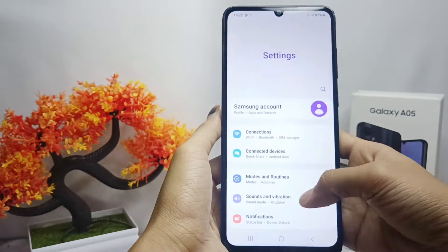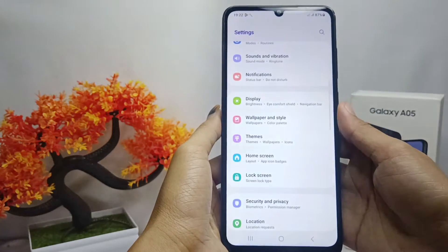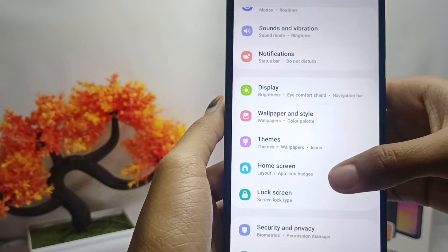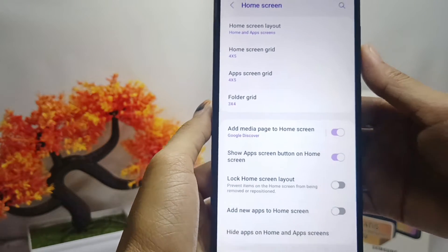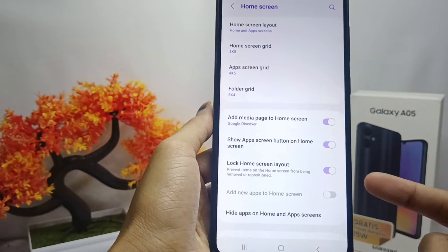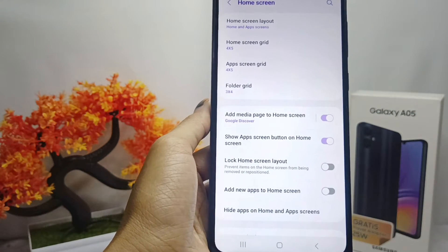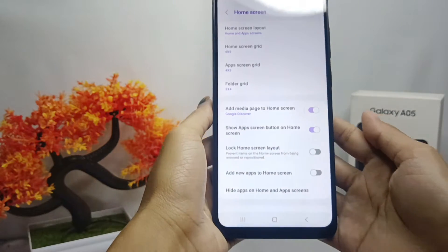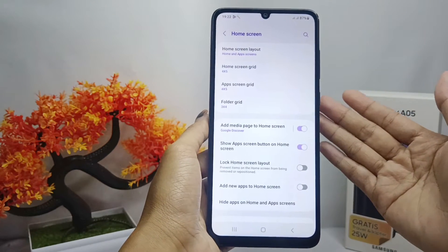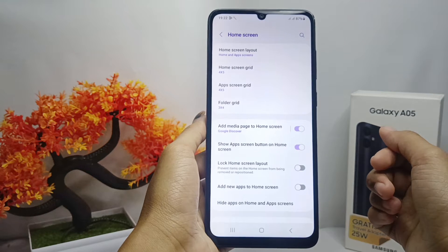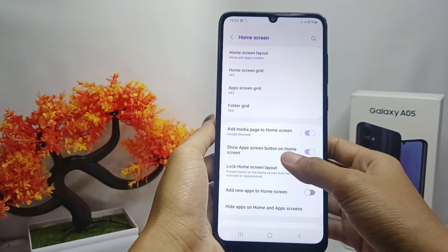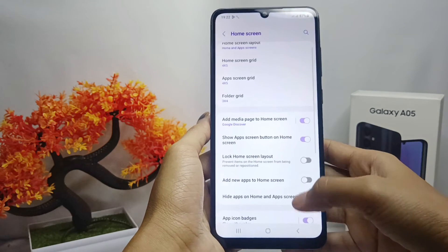First, go to the Settings menu. After that, scroll down and select the Home Screen option. Then tap the button on this option, and the home screen layout on your device will be successfully unlocked.